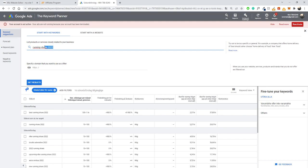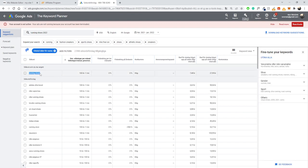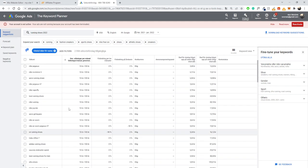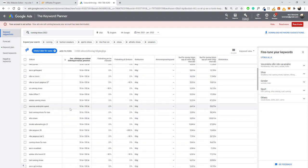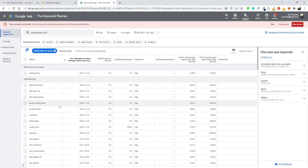We can also search more broadly with just 'running shoes' to get more options. The keyword 'running shoes' has 100,000 to 1 million searches per month, but it's super hard to rank for because established brands already dominate it. Ideally, look for keywords with a bit less search volume. The 2022-specific options are easier to rank for because fewer brands target yearly-specific keywords. This gives you a good starting point for creating articles.